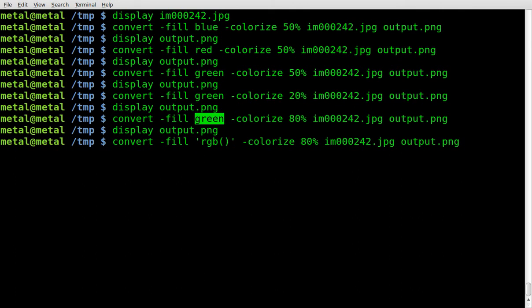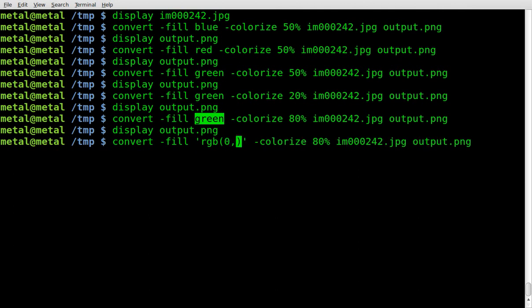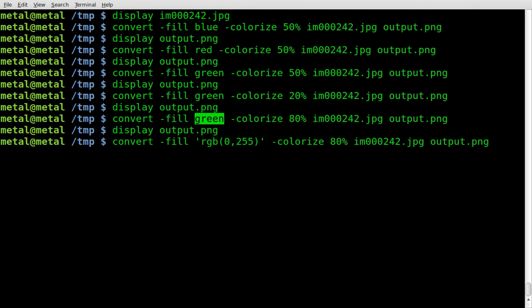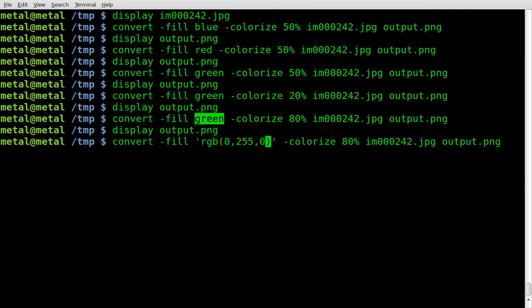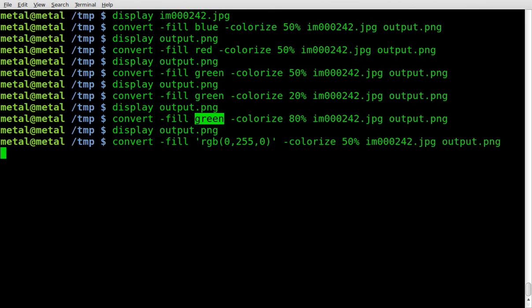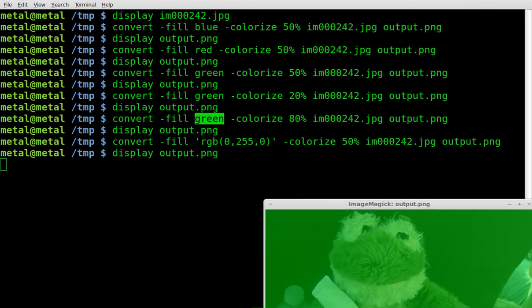So if we want it to be green, we can say 0, 255, and the values are from 0 to 255, 255, and 0. And this should get us basically the same effect. I'm going to lower it back down to 50%. We'll display that out,